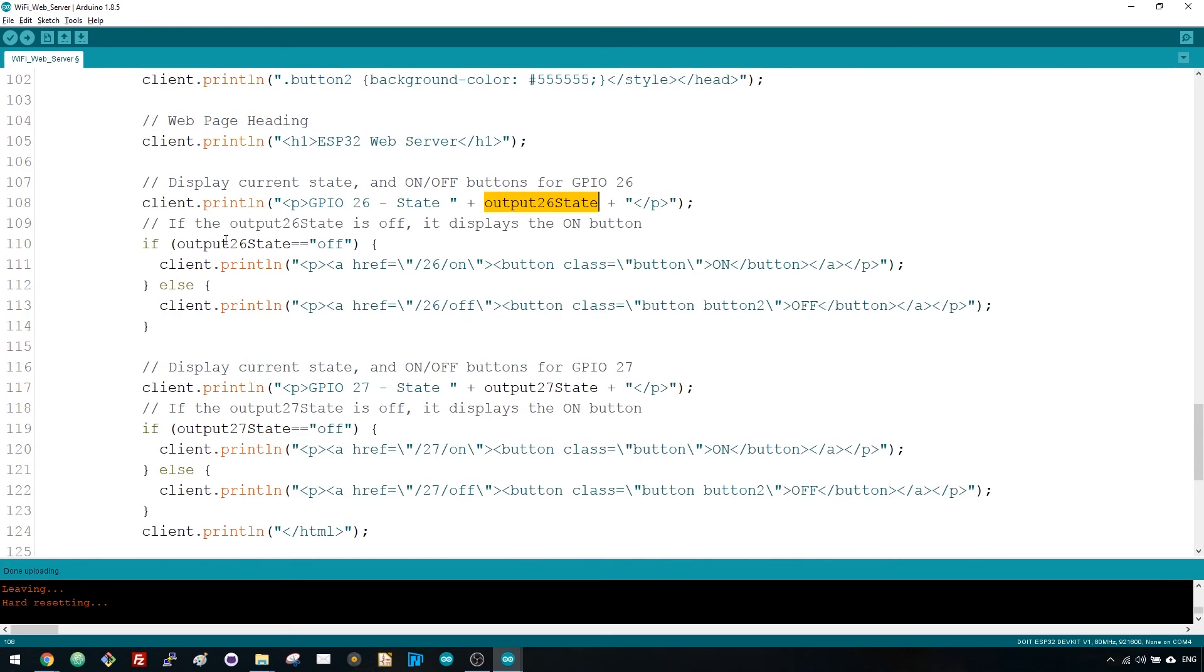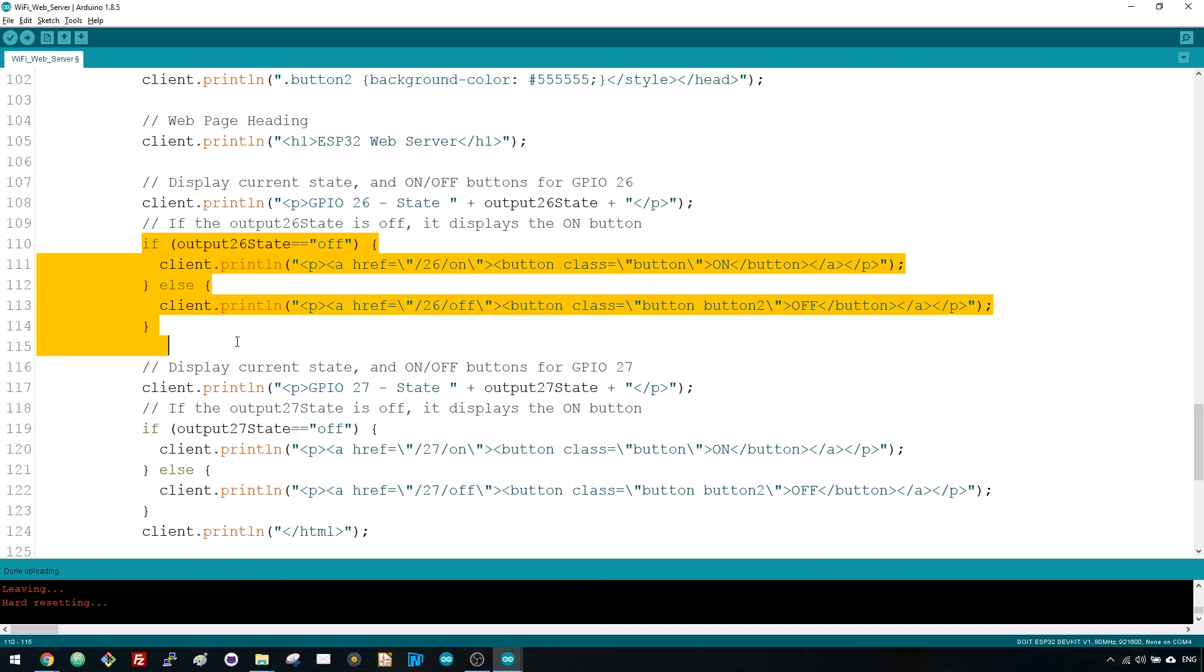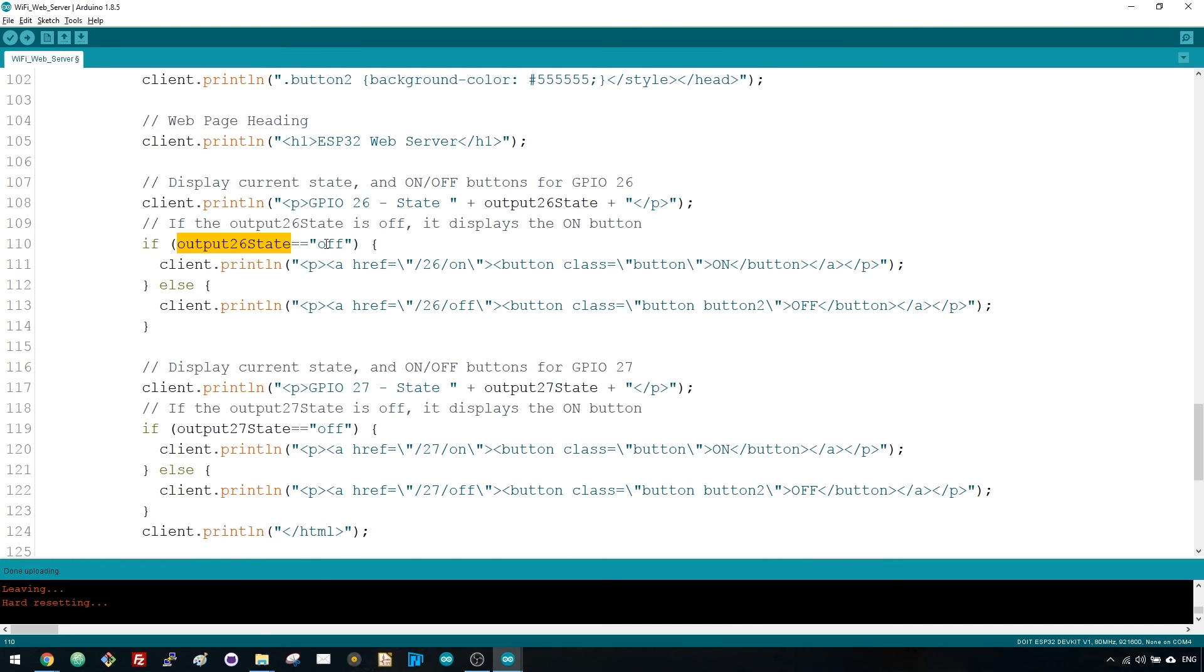Then, we display the on or the off button depending on the current state of the GPIO. We use the same procedure for GPIO27.